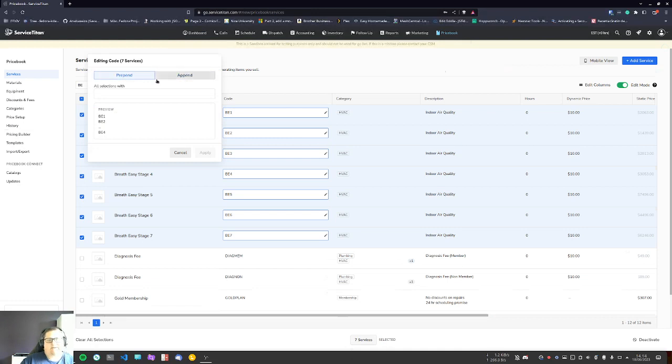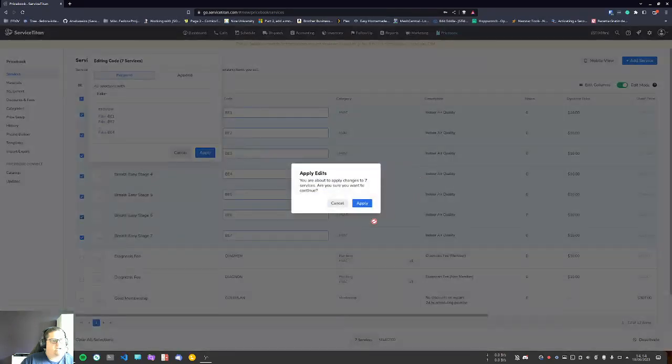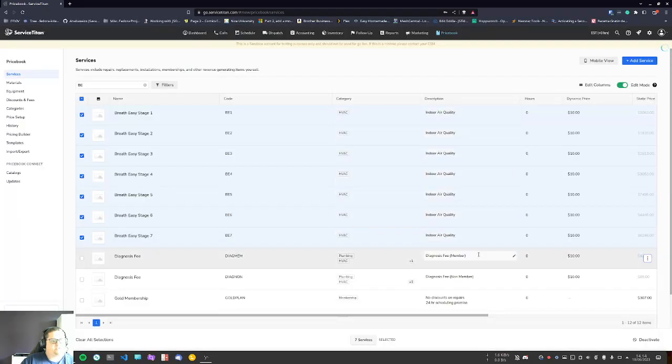Prepend adds something before, append adds something after. So I'll say I want to prepend this with 'fake-dash.' Once you apply, it will apply it to them.